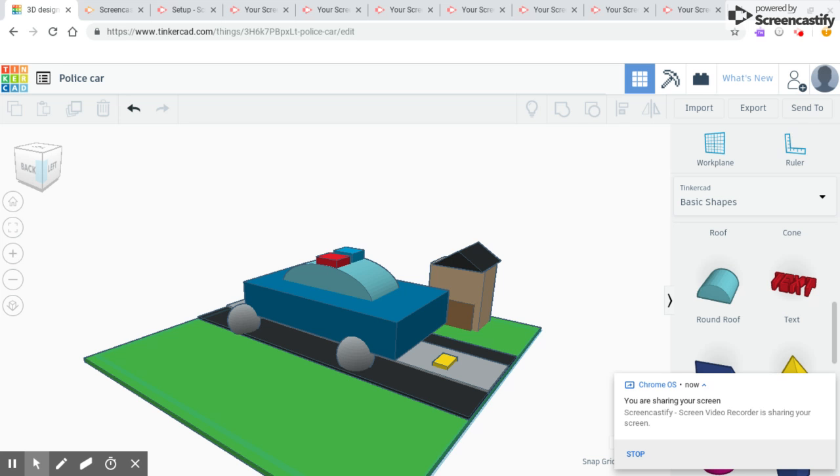For the wheels, I used a sphere and made it gray.